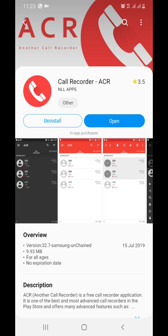Install this Call Recorder ACR and use it. This is very useful. If you have any other call recording software, just delete that one and install this one and use it.